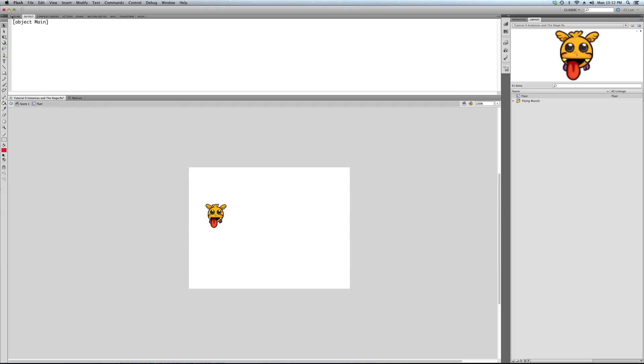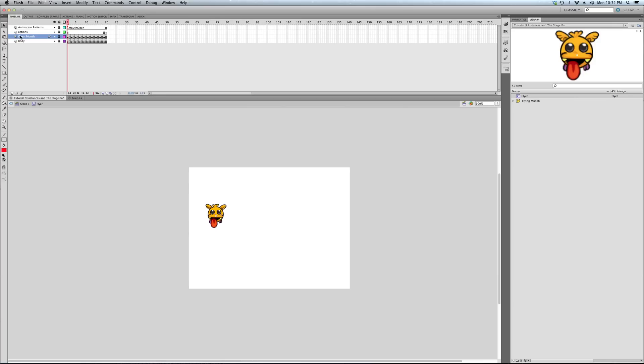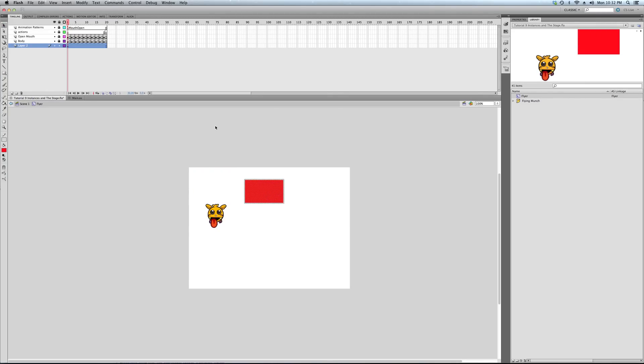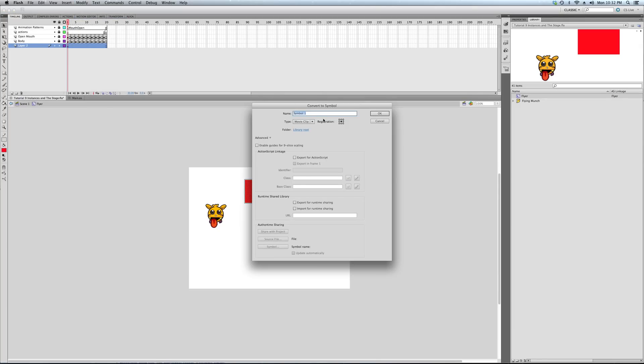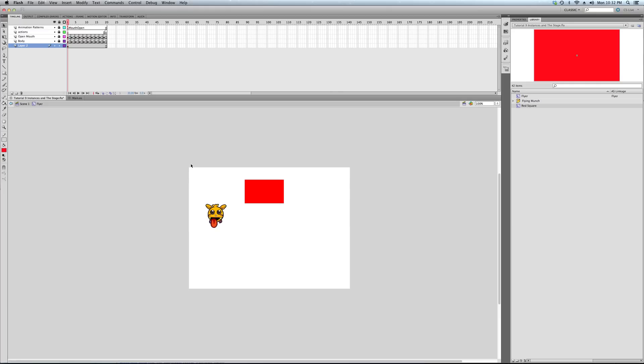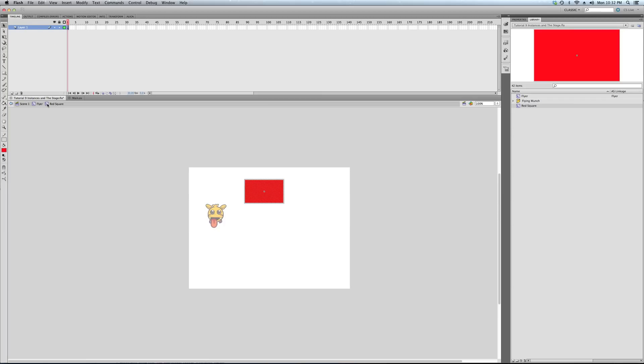If I, for instance, create a new layer within this. I draw a red square, and you know what? I convert it to a symbol. I make it a movie clip. Red square. Well, guess what? The red square, this here, shows the same hierarchy. The Flyer is a child of the main timeline, and the square is a child of that.